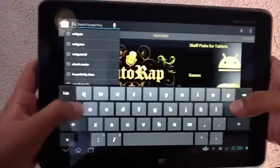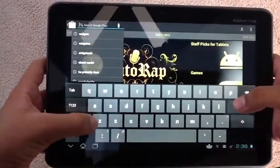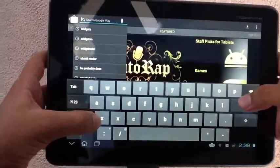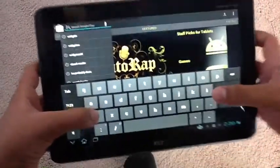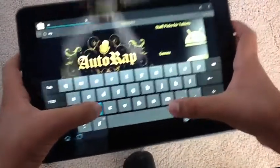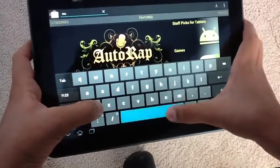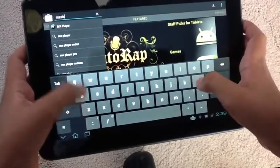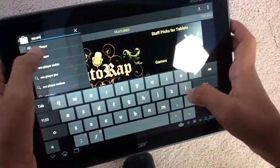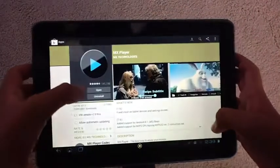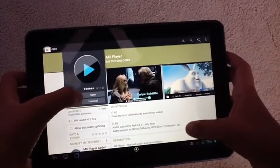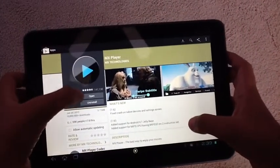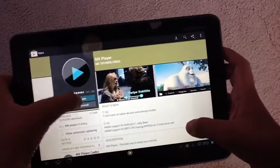So, the app you'll need to watch movies from your NAS is MX Player. Just click on the first one that comes up. It'll take you straight to the app, and all you have to do is click Install. As you can see in the description, it shows that it does read those kind of files.